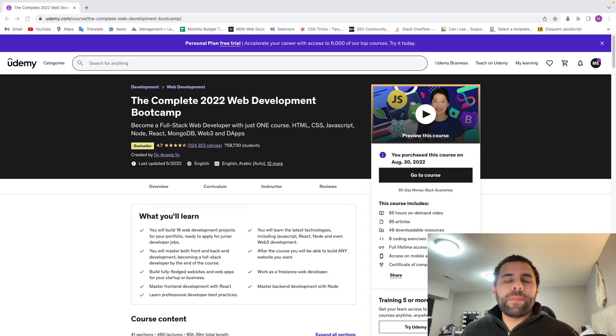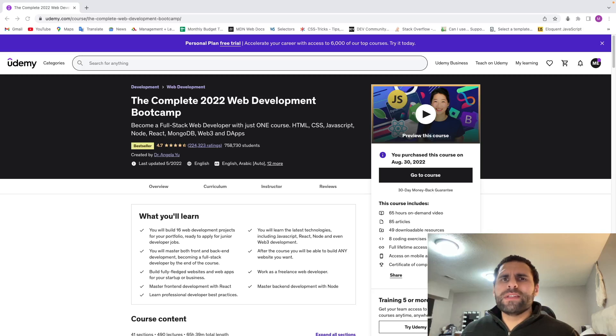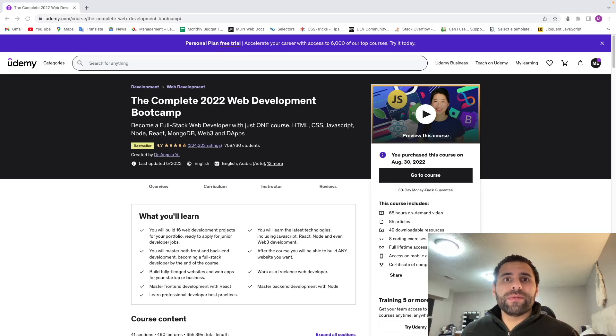Angela Yu's Complete Web Development Bootcamp is one of the most popular web development courses on Udemy with more than 758,000 students. But is it worth your time and money? I'll be answering that in this video.